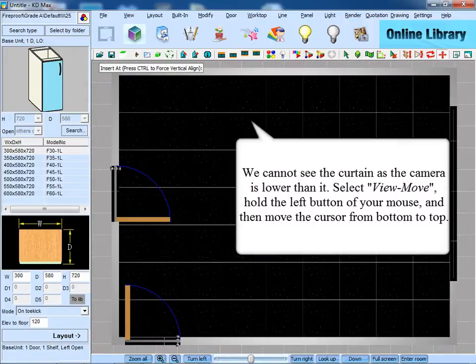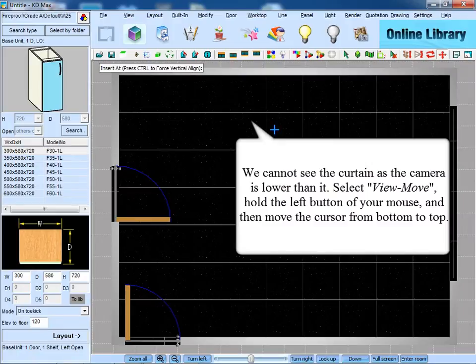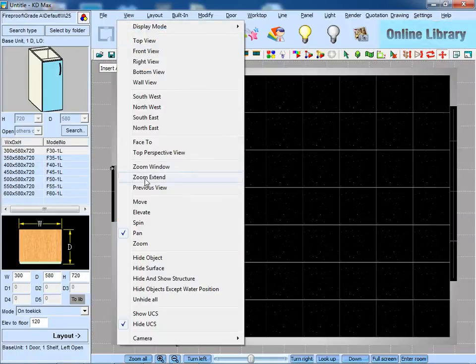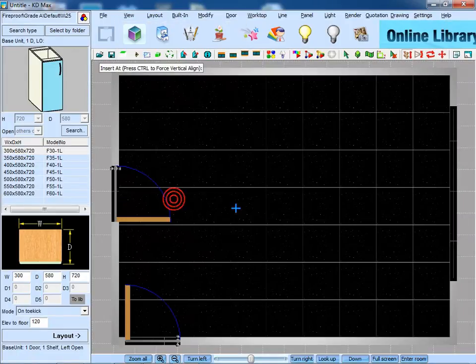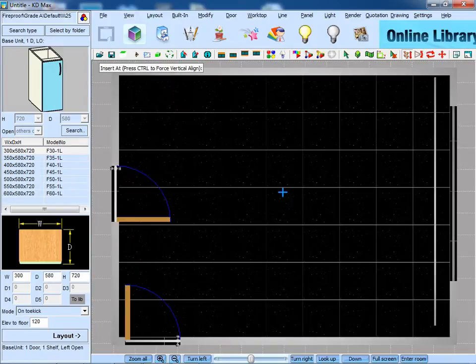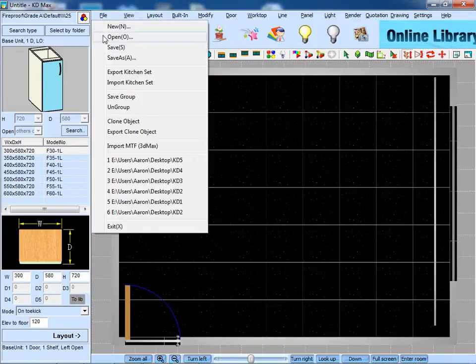The reason why we can't see the curtain is that the camera is lower than it. So we need to go to view, move, hold the left button of the mouse, and then move the cursor from bottom to top.